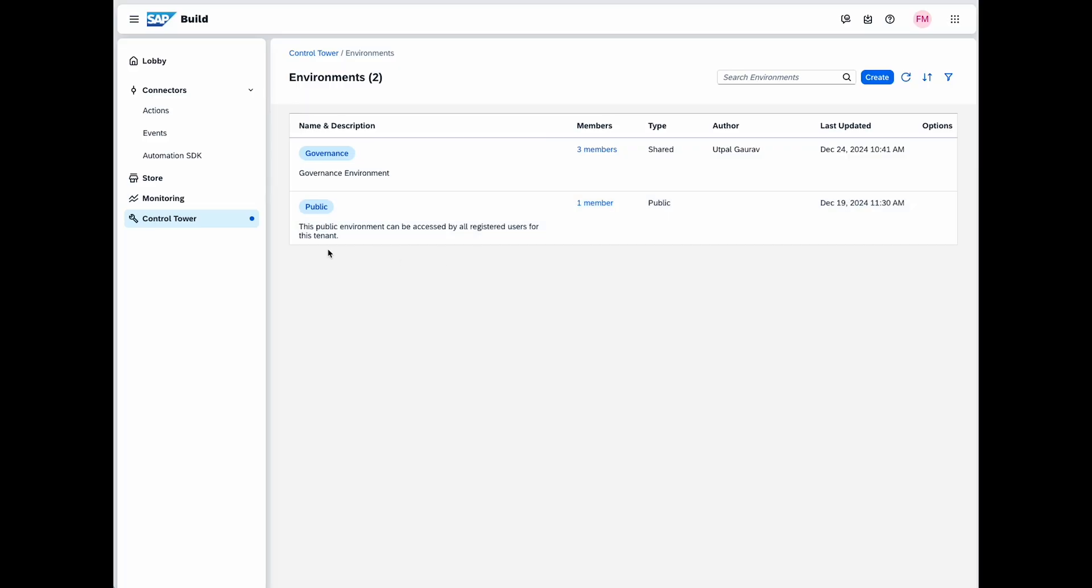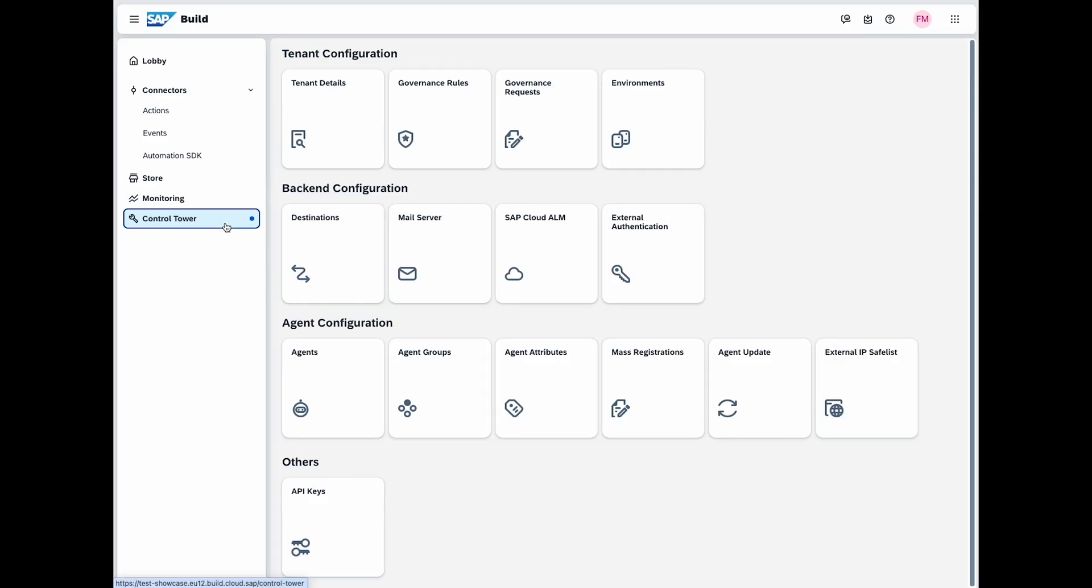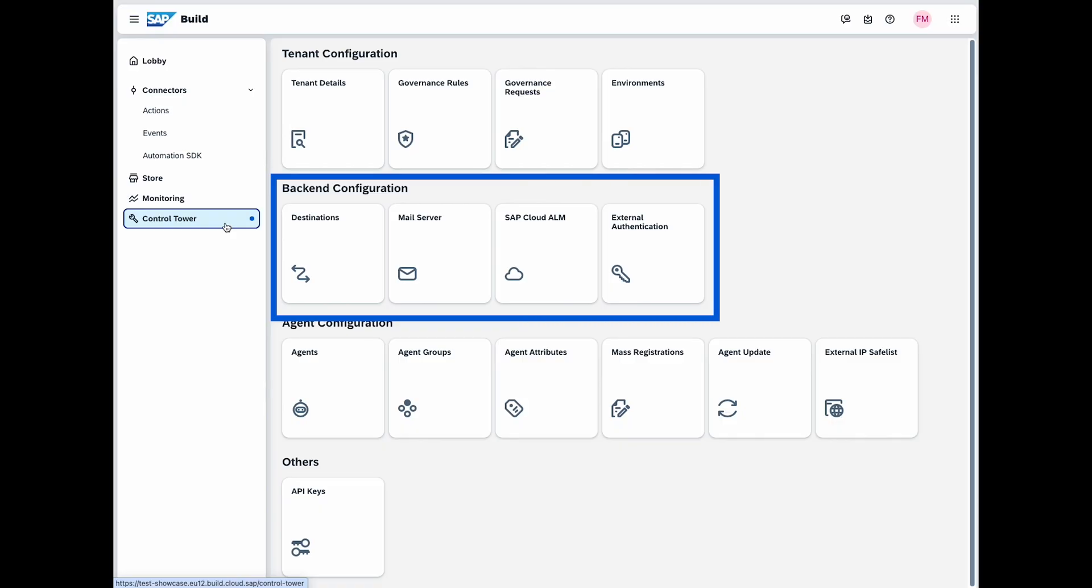Let's move on to the backend configuration section. In this area, you can define destinations, set up your mail server, configure a cloud ALM and establish external authentications. For example, if you need to automate email notifications for system alerts, you would use this section to configure the mail server and specify the destinations.